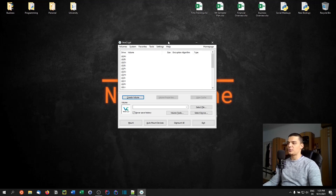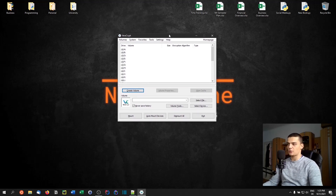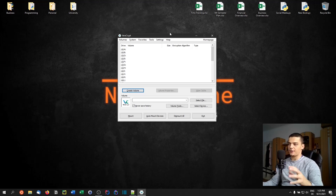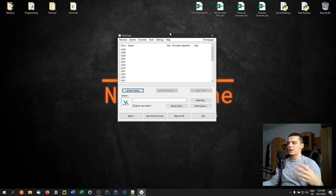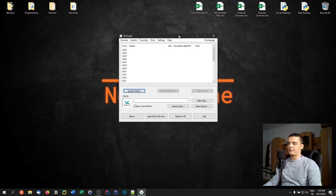The basic idea is that we can create containers, volumes, or virtual disks in the form of files that we can mount and dismount. They are encrypted and we can store data there. To mount them we need to enter a password. We can also use advanced features like hidden volumes.